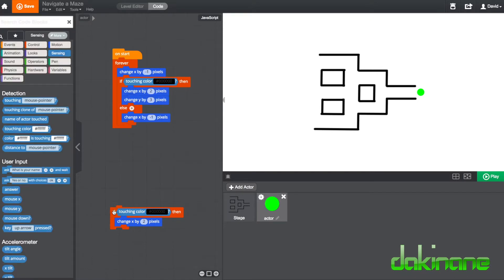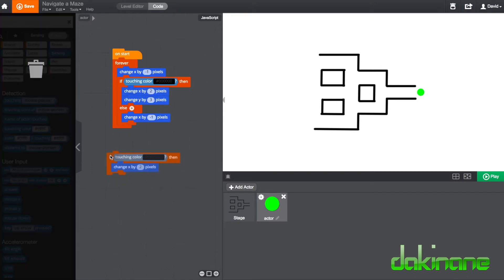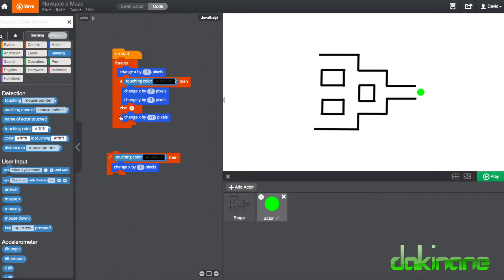The `else` actually helps us have another kind of option. So: forever, change x by minus one — that's the base. If you're touching black, go back in the opposite direction by two pixels and also go up, or go north, by three pixels.